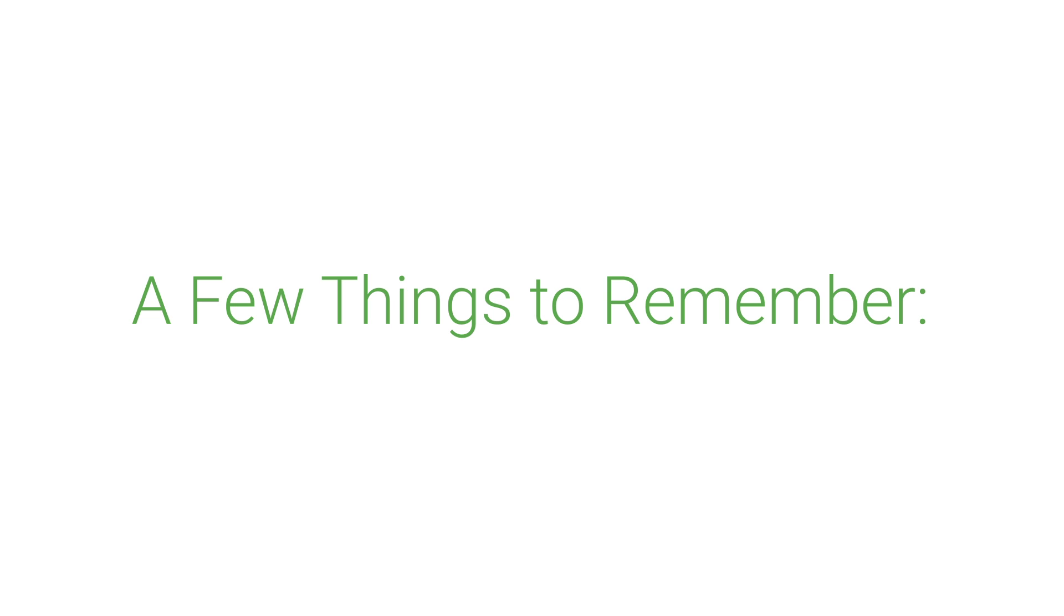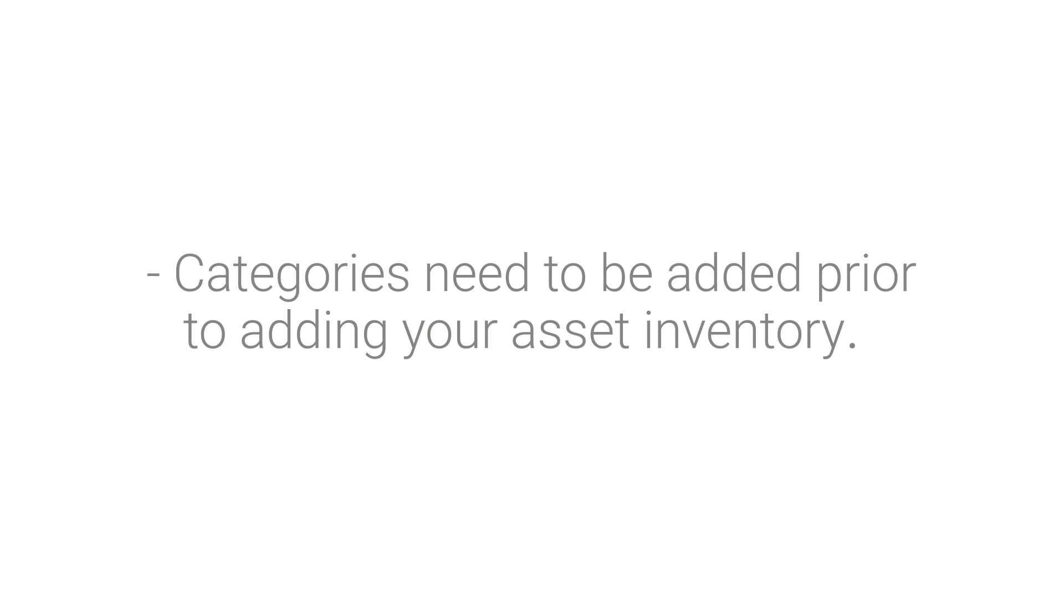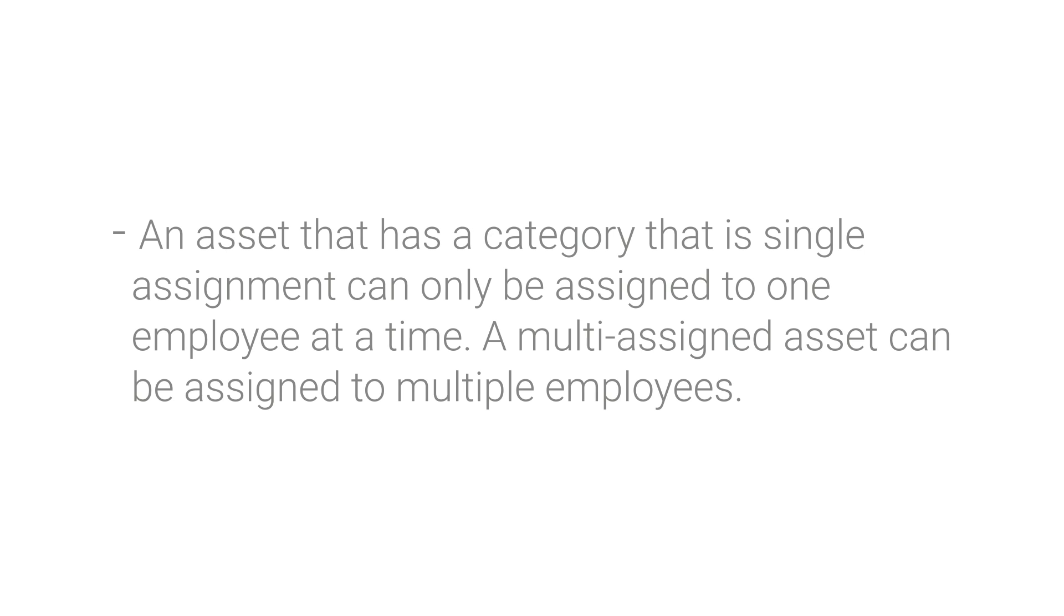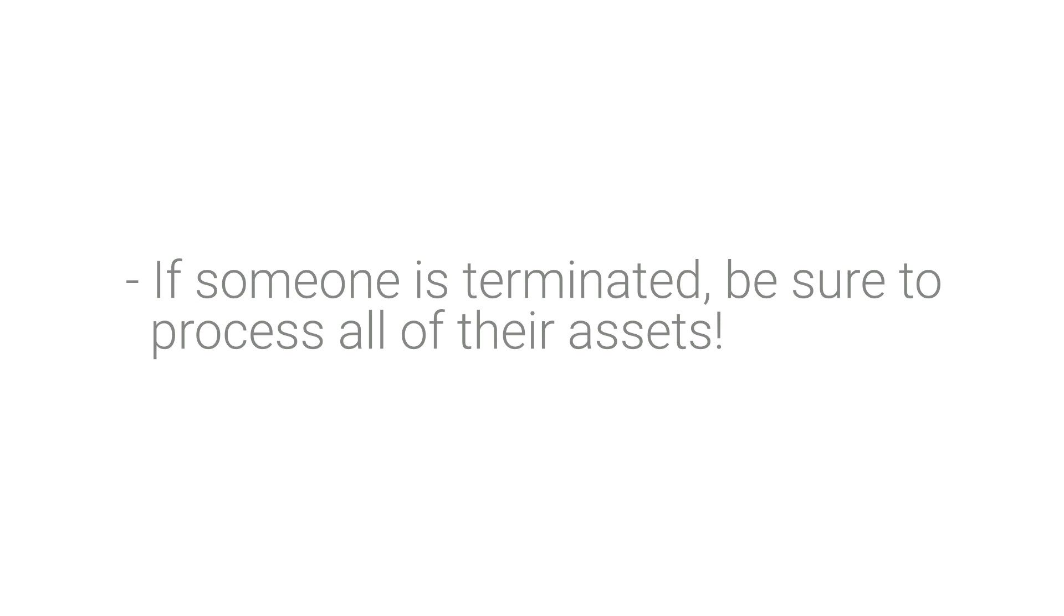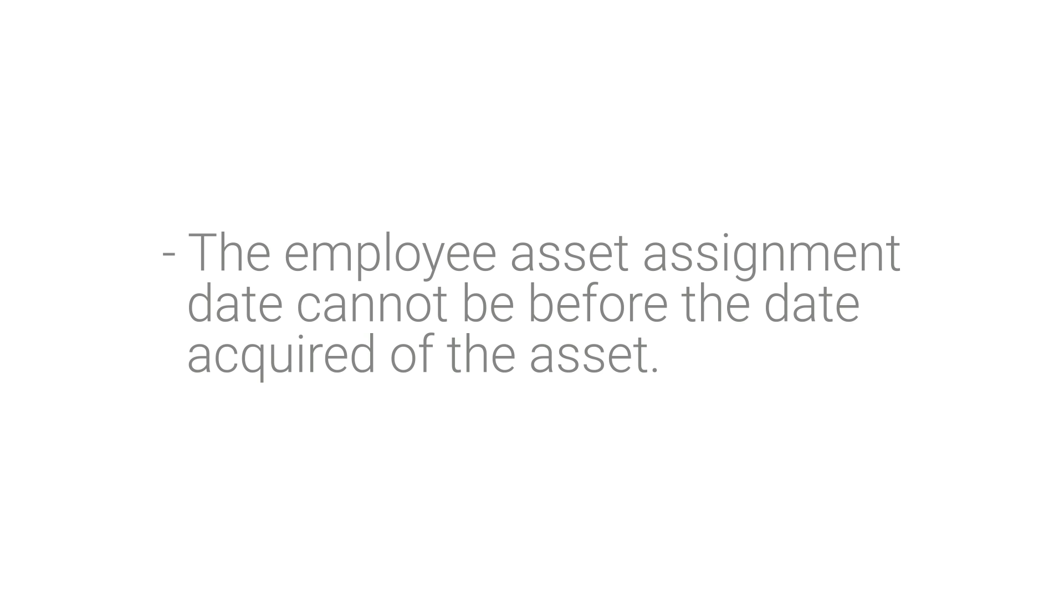A few things to remember. Categories need to be added prior to adding your asset inventory. An asset that has a category that is single assignment can only be assigned to one employee at a time. A multi-assigned asset can be assigned to multiple employees. If someone is terminated, be sure to process all of their assets. The employee asset assignment date cannot be before the date acquired of the asset.